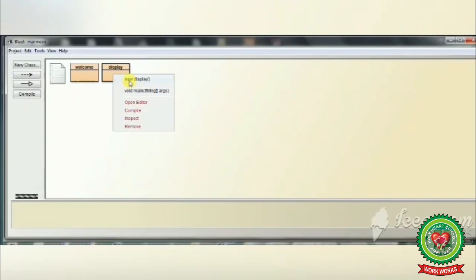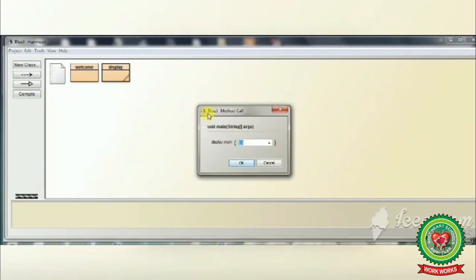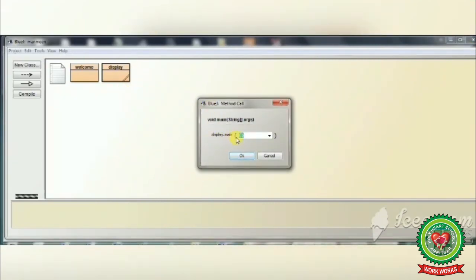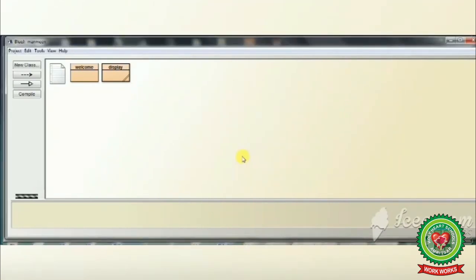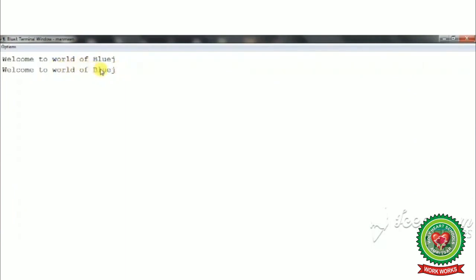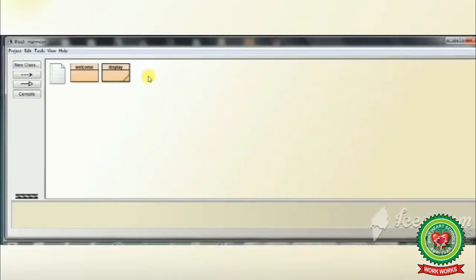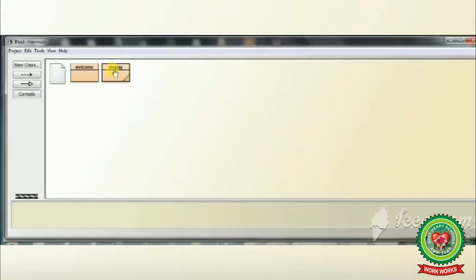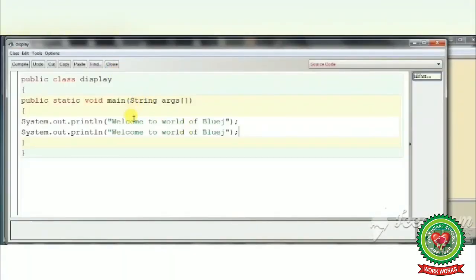Right-click on our program. Notice that we don't have to create an object of the class this time. We will click on 'void main String args'. A dialog box appears showing 'display.main' — meaning we are going to execute our program through the main method. Click OK. Our output appears on the screen: 'Welcome to the world of BlueJ' printed twice because we wrote two print statements. Click Close and come back to the BlueJ screen. This is how we can create our program with the help of the main method.